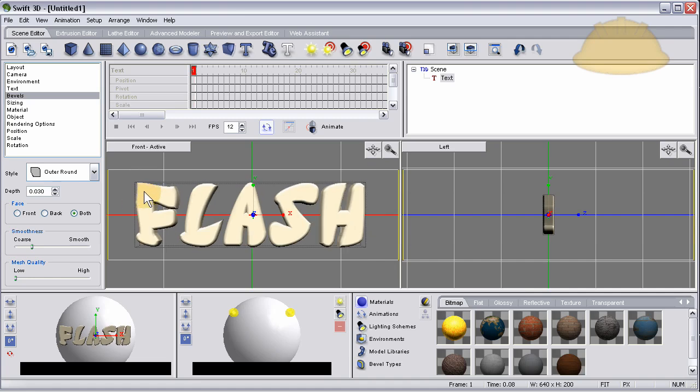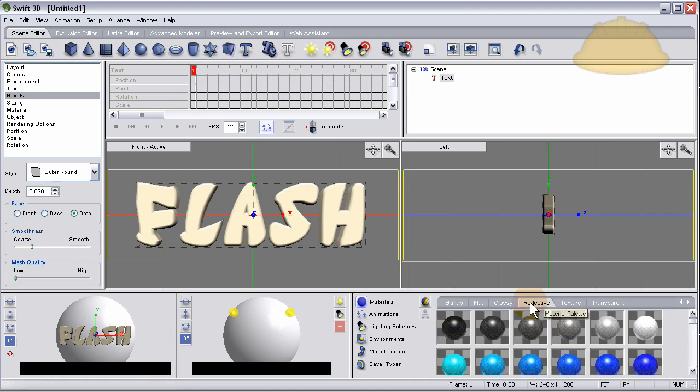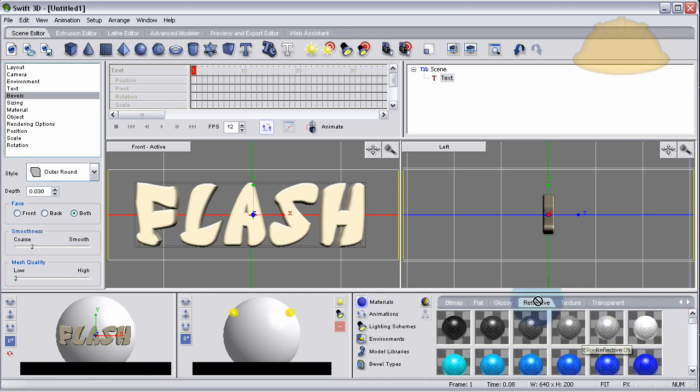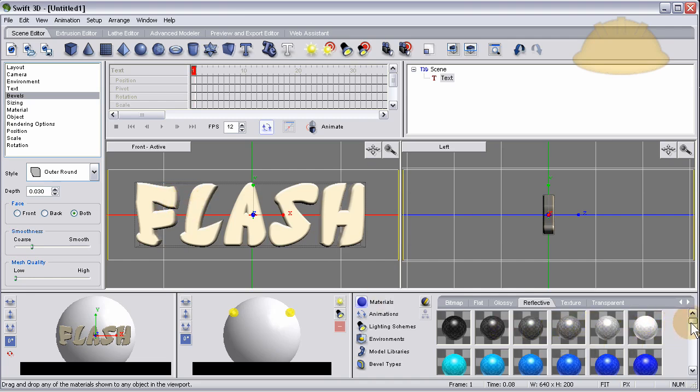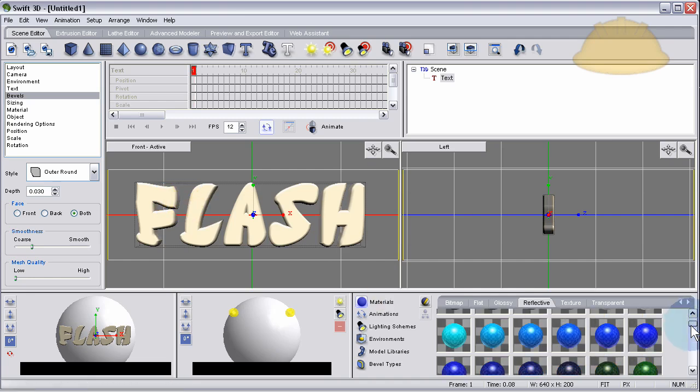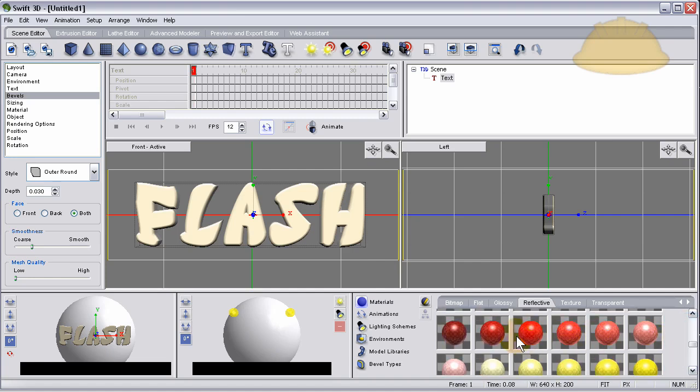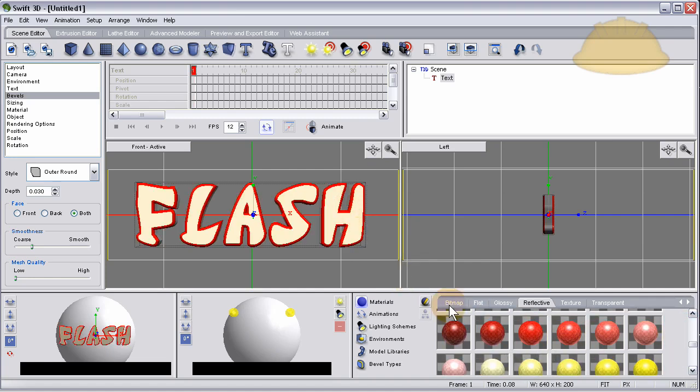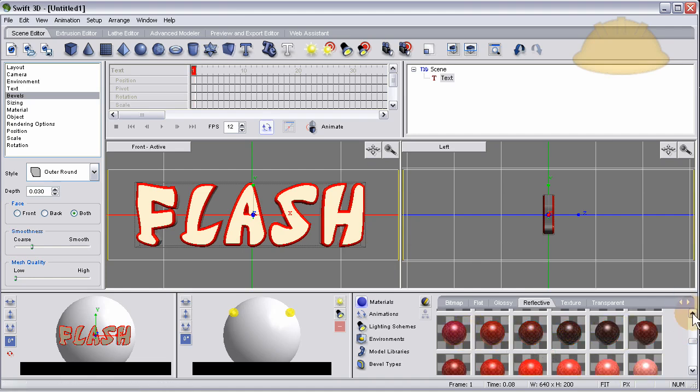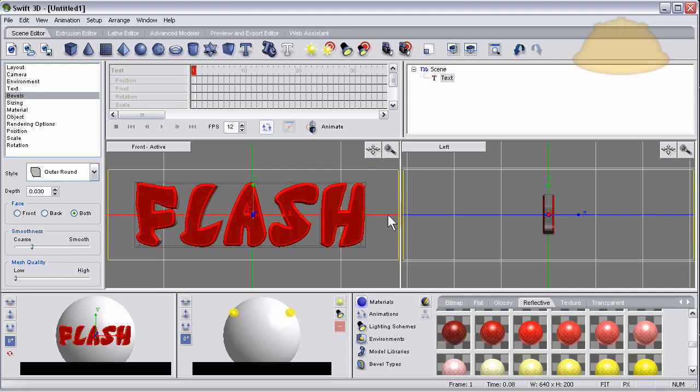Now let's give it a reflective material. Go to the materials tab, go to reflective, and let's make the sides a nice gray reflective gray. Then you can have a bright reflective red on the edges and on the base, a darker red. You can also go to the smoothness of the bevel and the mesh quality - bring that up.